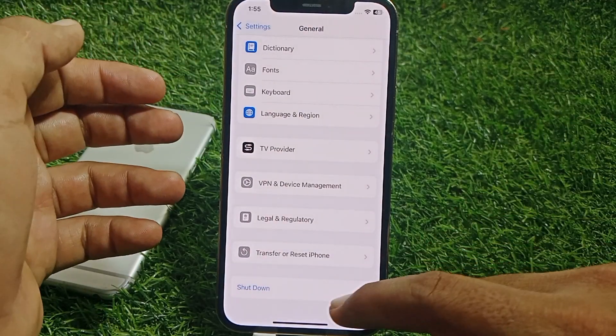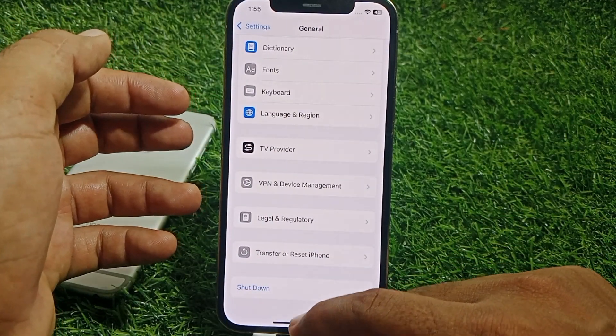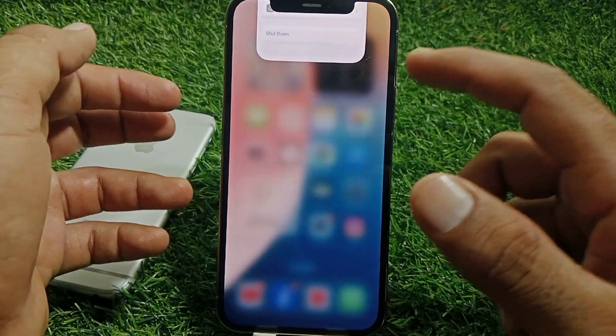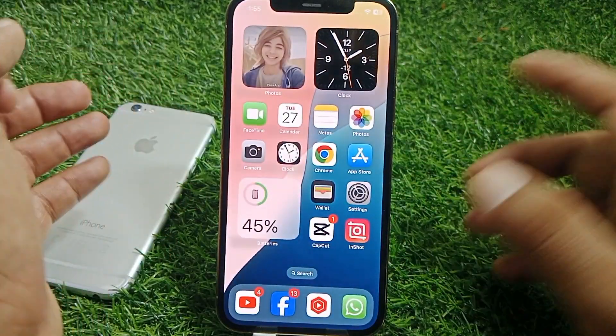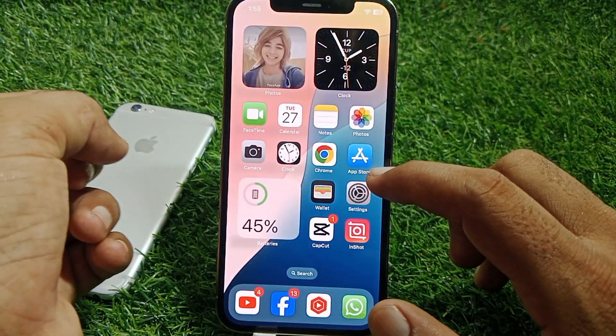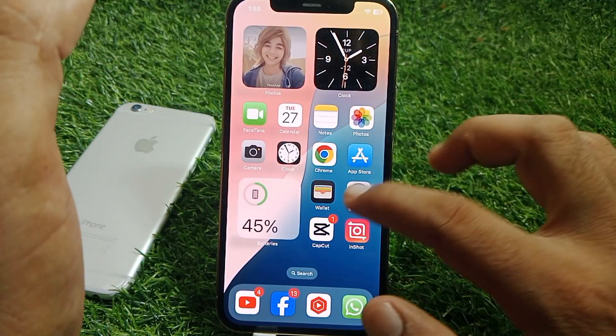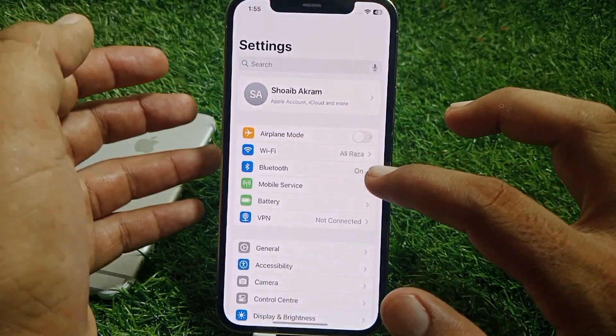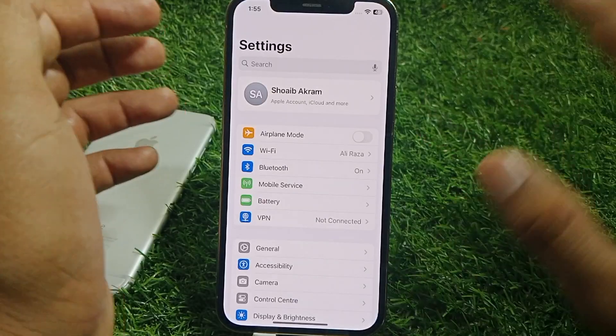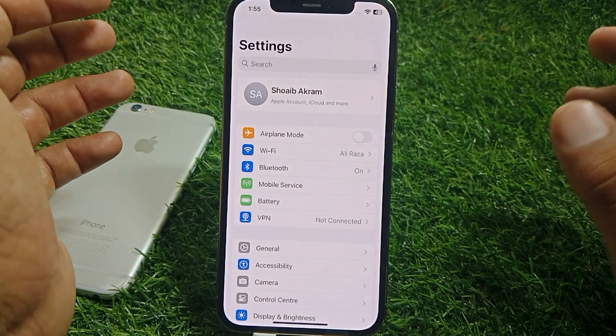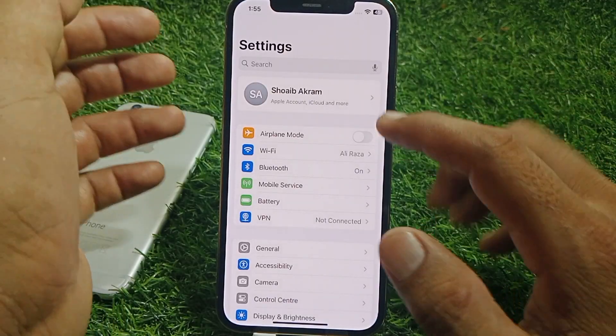If it's still not working, just simply restart your device and then check if it's working or not. If it's still not working, open the Settings app again.